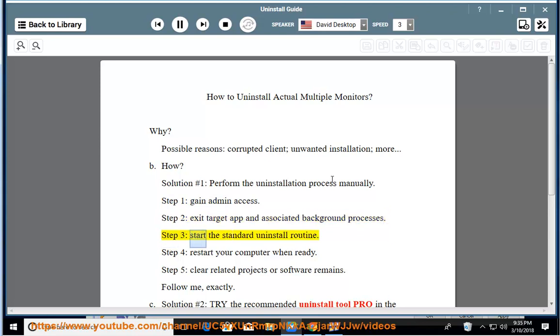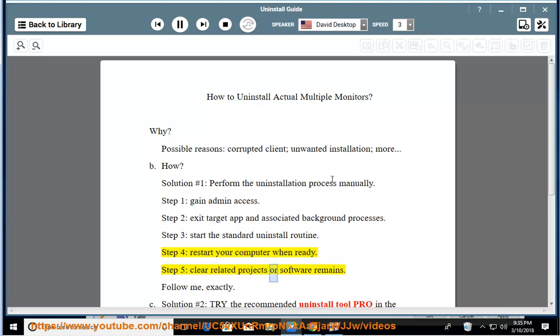Step 3: start the standard uninstall routine. Step 4: restart your computer when ready. Step 5: clear related projects or software remains.